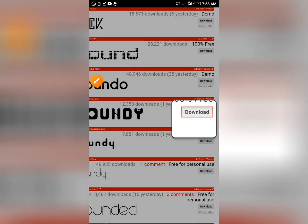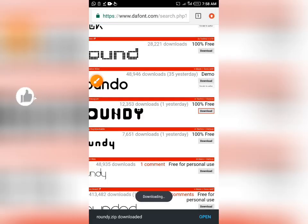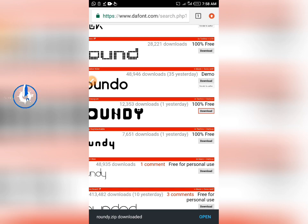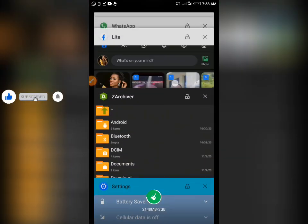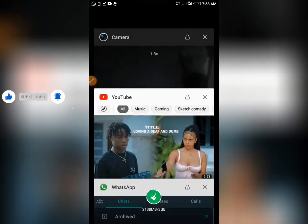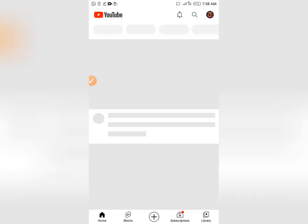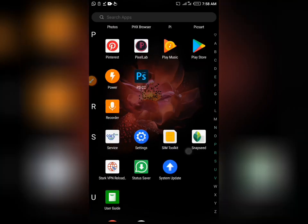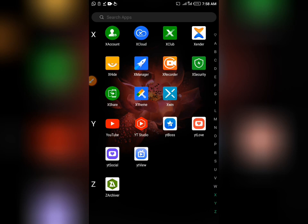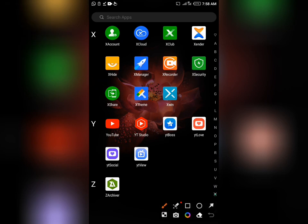You tap download, and when you've done this, you go back to your home screen.